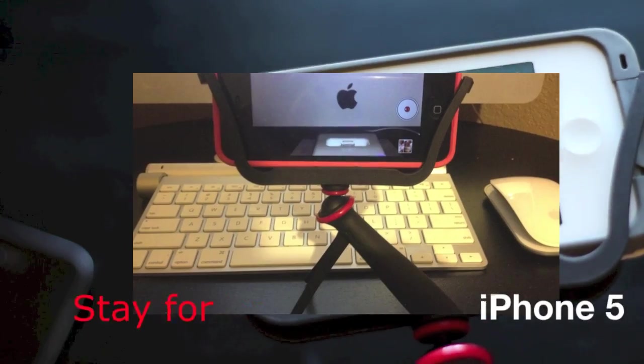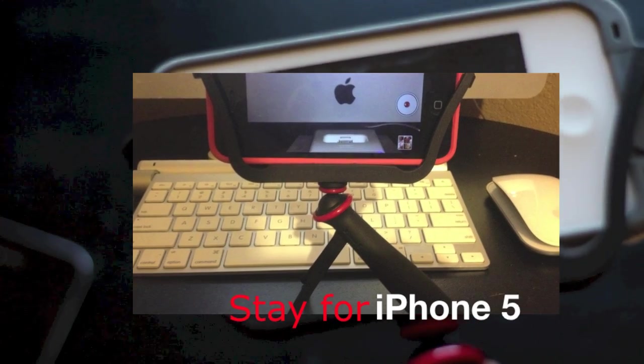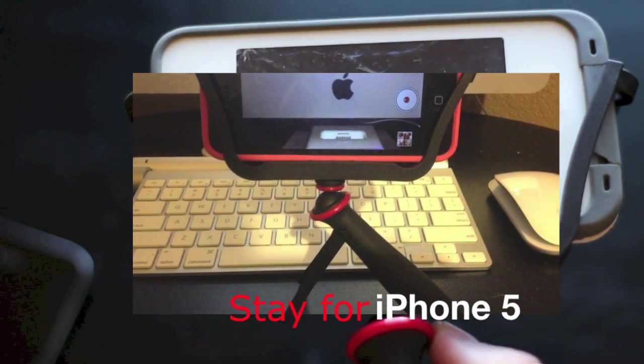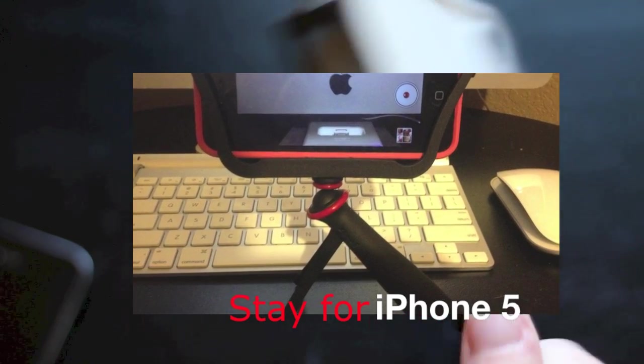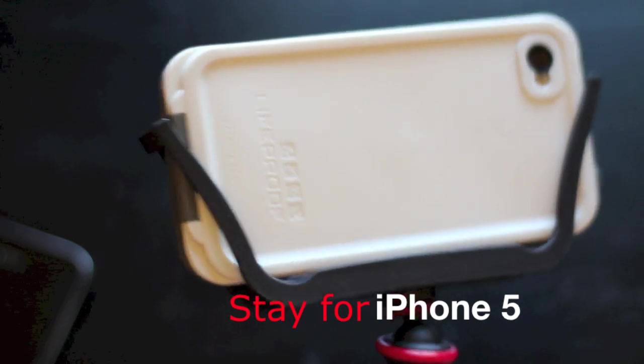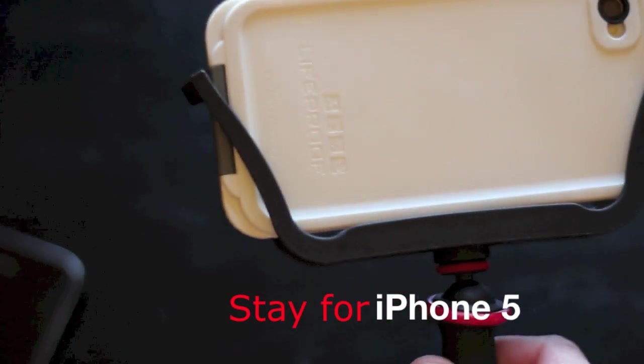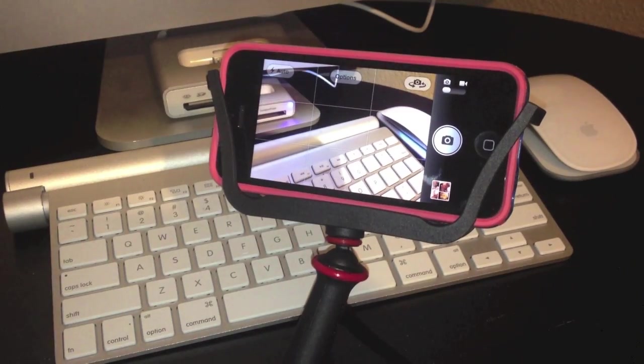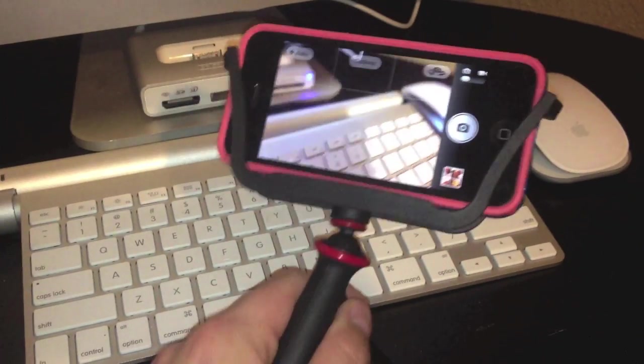Anyways, thanks guys for watching and stay tuned for more videos showing my review of this. Thanks and have a good day.